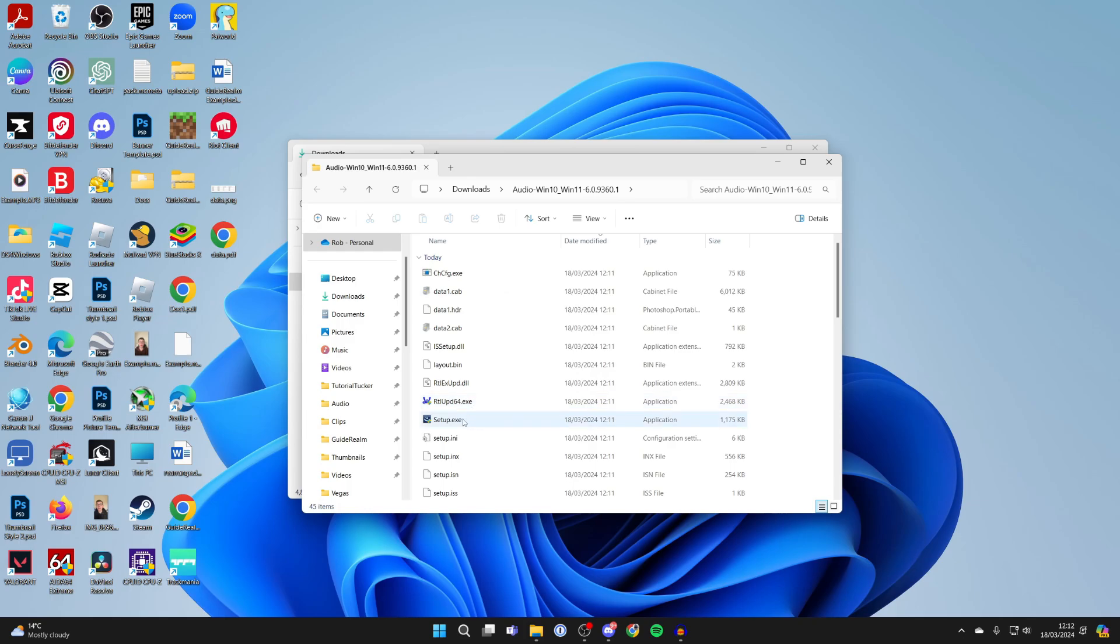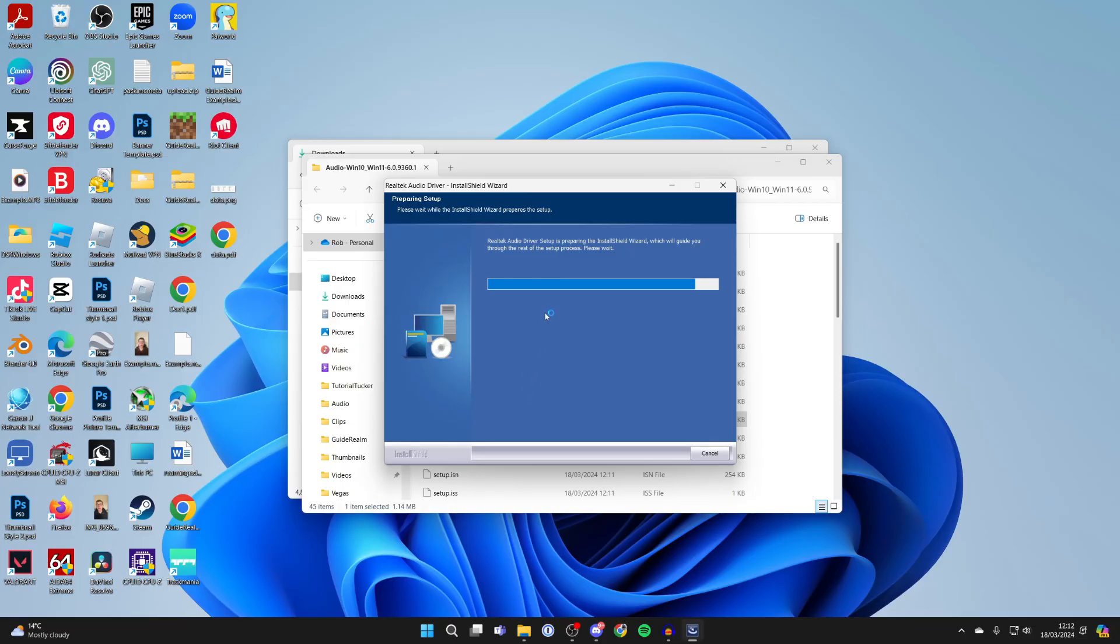Then find the setup.exe and run it. Double click on it, you'll get a Windows security popup, and it will start installing.